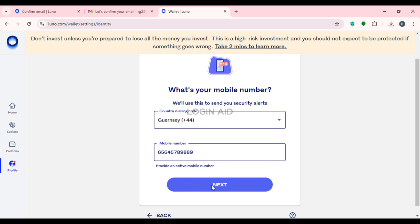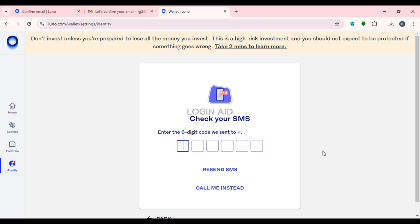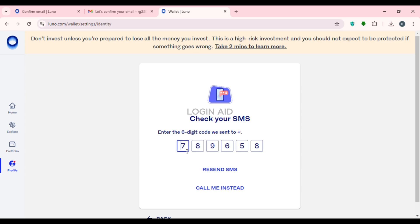A six-digit code will be sent to your phone number. Enter that code on the screen. If you don't receive the code, you can click 'Resend SMS' or choose to have them call you instead by clicking 'Call Me Instead'. Once you receive the code, enter it to verify your number.